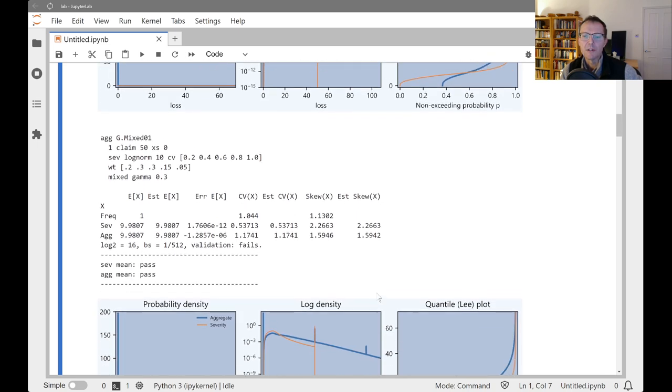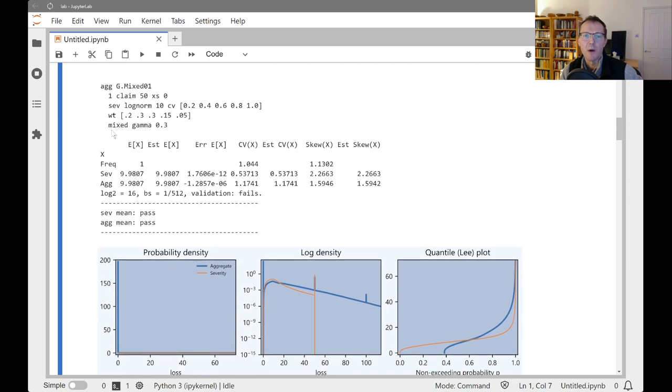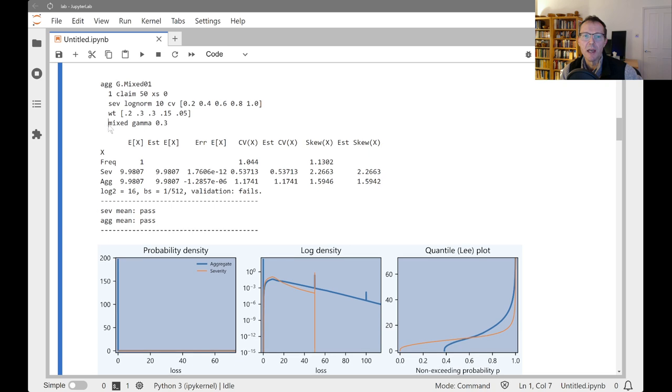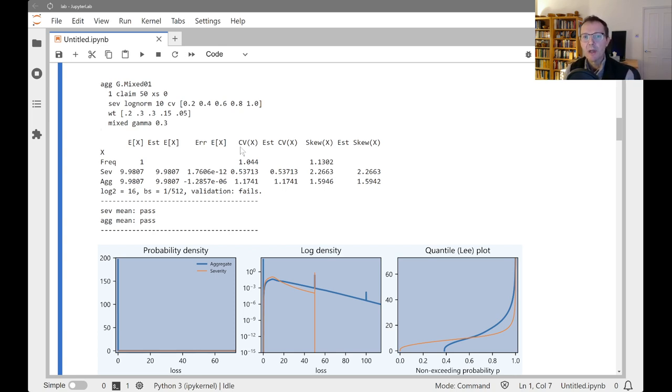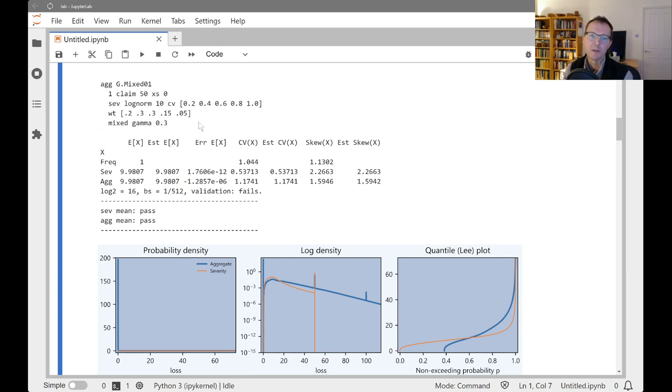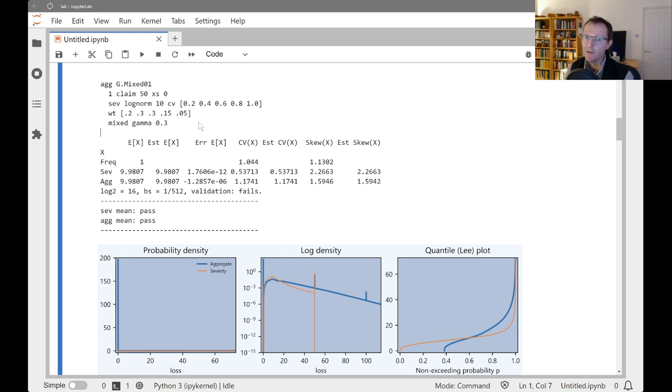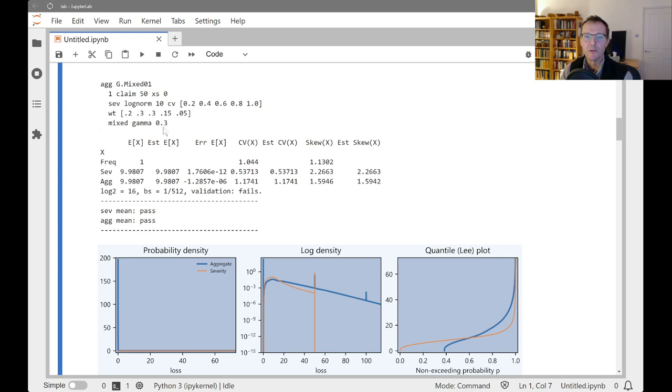This is the same thing, only now we're using a mixed gamma distribution, so a mixed gamma Poisson distribution, i.e. a negative binomial frequency. And the mixing variable is going to be shared by all of the severity components. So there would be a difference here between adding up these five components where they were sort of added independently versus with the common shared distribution from the mixed variable here.